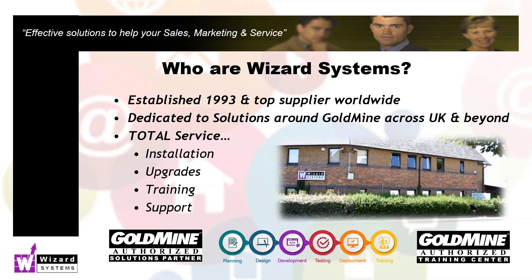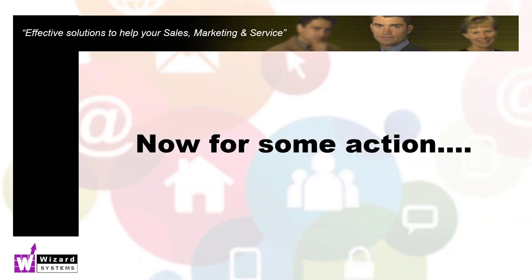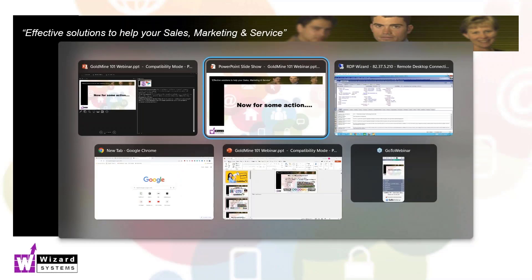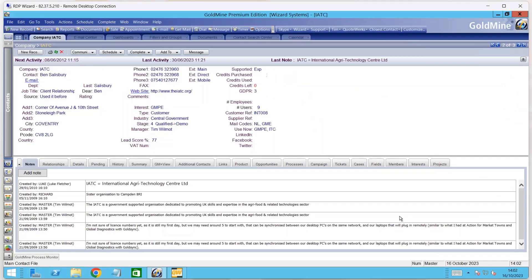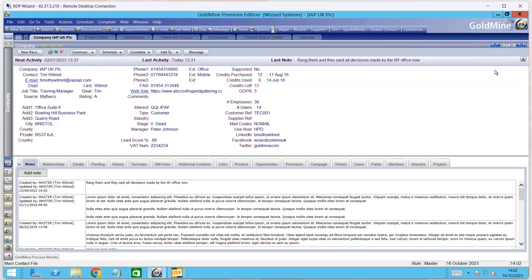We've been supplying and supporting Goldmine for a long, long time now, and we provide a complete service around it: product upgrades, implementation, training and ongoing support as well. So the record alert feature in Goldmine — very straightforward. When you come across a record, this is what it's going to appear like if I've created a record alert already.